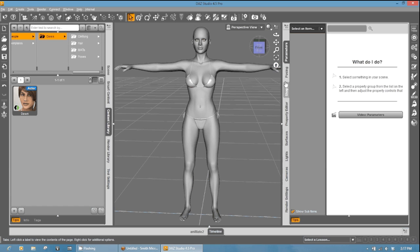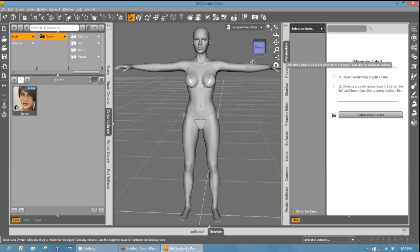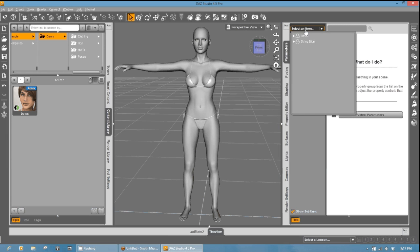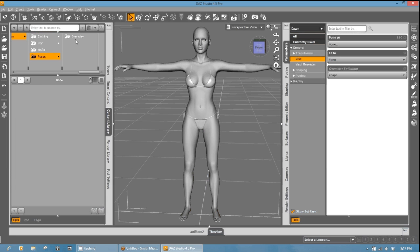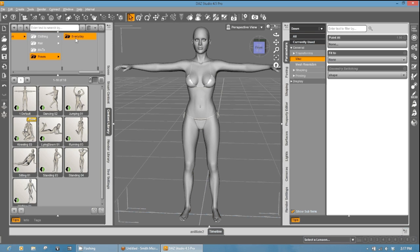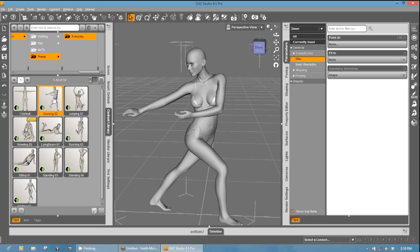So what we can do now is we're going to go ahead and make sure that this is, in fact, working correctly. So we're going to select an item in the scene. In this case, Dawn. And then we're going to test a couple of poses to make sure this works. Let's go ahead and test this one. And as you can see, it's conforming.